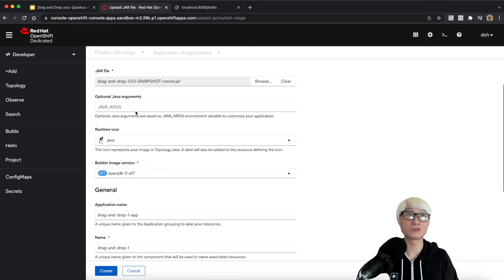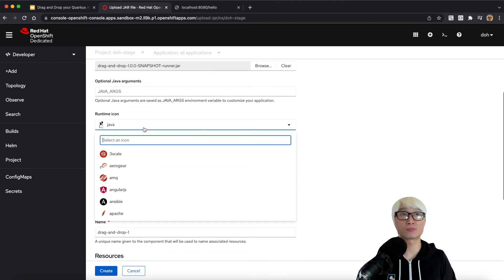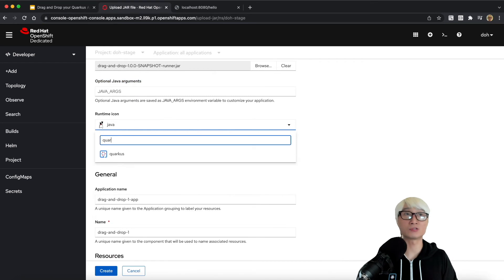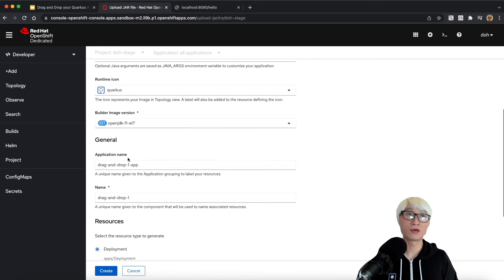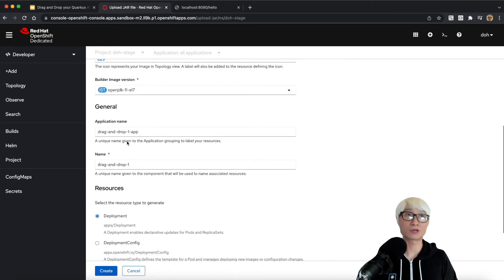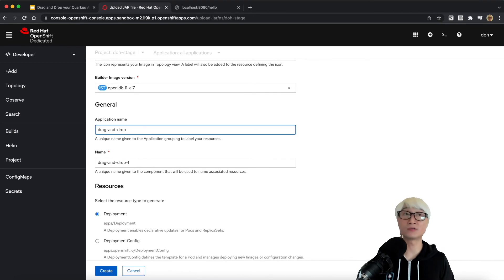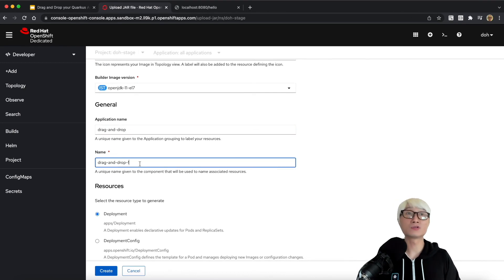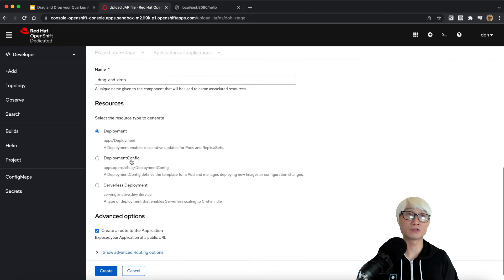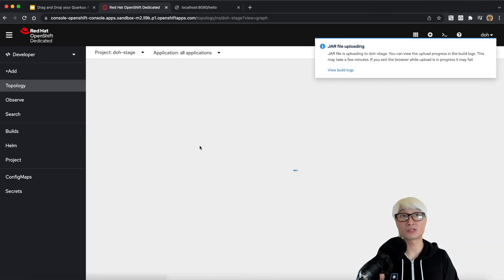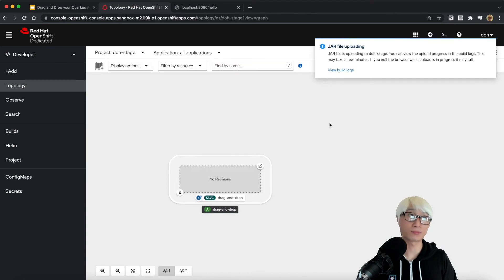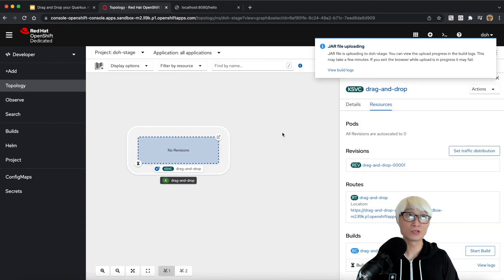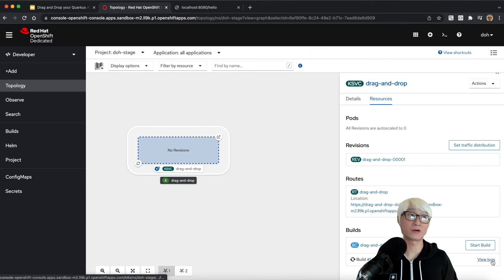In the developer console, you can upload the JAR file and set optional Java arguments. I'm going to change the runtime icon to Quarkus. Then I can change my application name. Here's a build image based on OpenJDK 11. You can change the application name and label name as well. You can select a deployment type. In this case, I'm going to select serverless deployment.